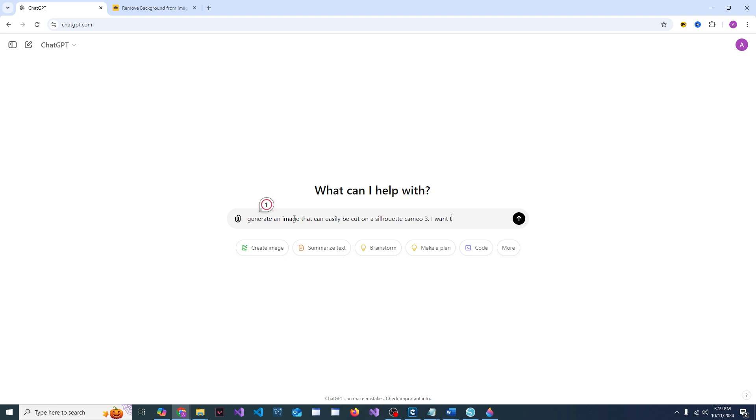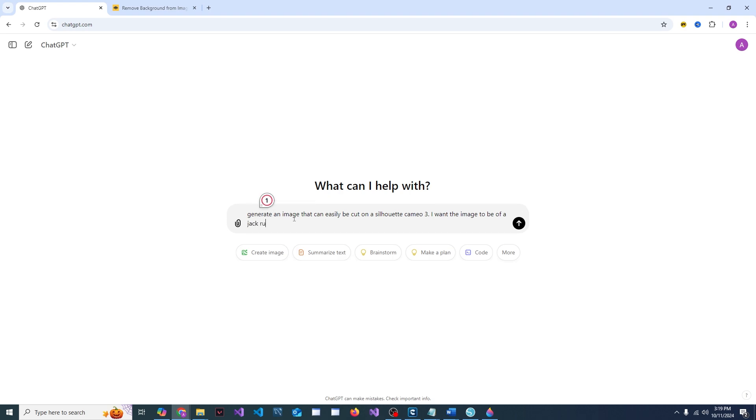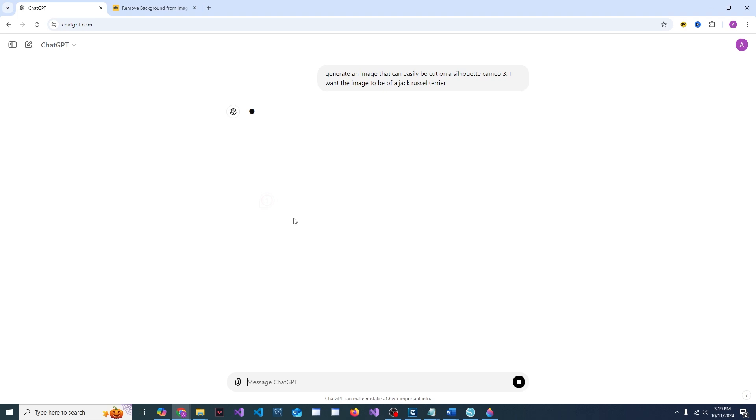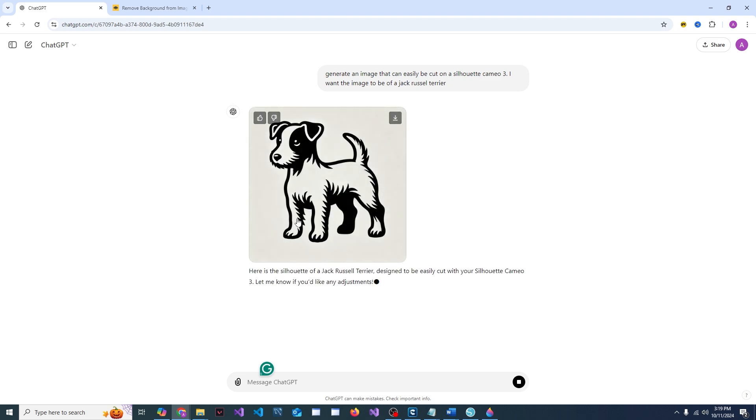I want the image to be of whatever you want. So let's say a Jack Russell Terrier. Let's see what it gives us. Sometimes we need to have it adjust, sometimes we don't. Oh, that's a cute one actually. I like how it is, so let's go ahead and get that.